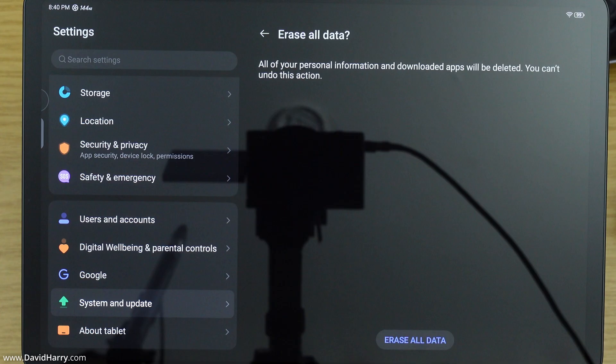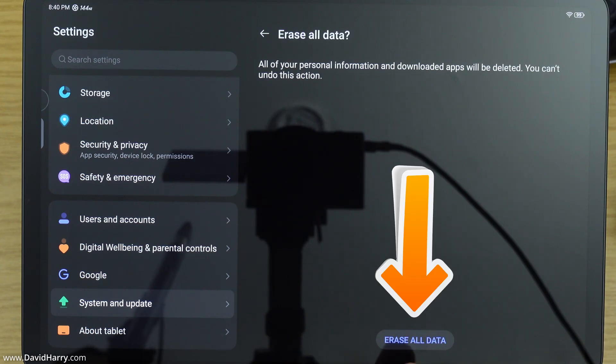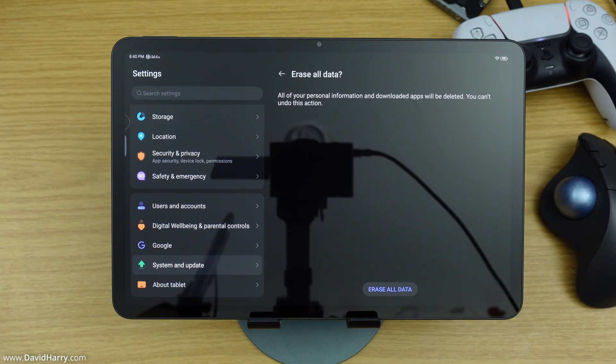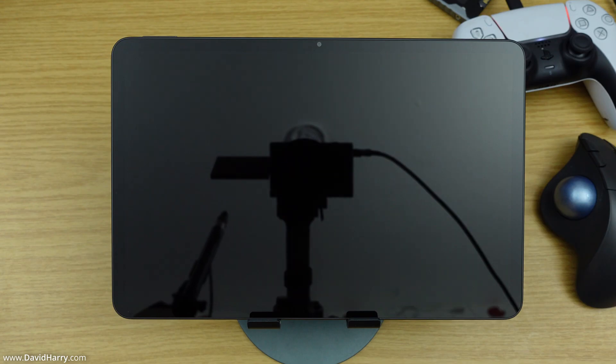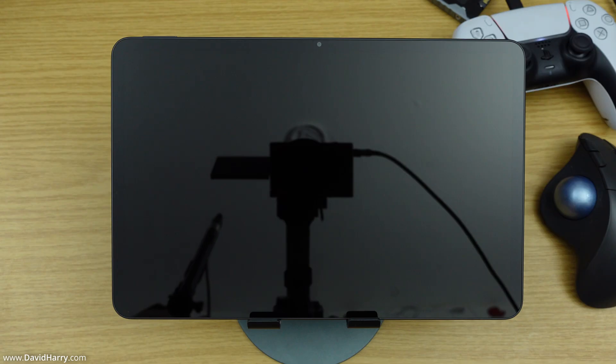Okay, so I've just put in my security pattern, and then I'm just going to tap on Erase All Data, and then as we can see here, the tablet has now gone into a reset, so basically it has switched itself off and on.